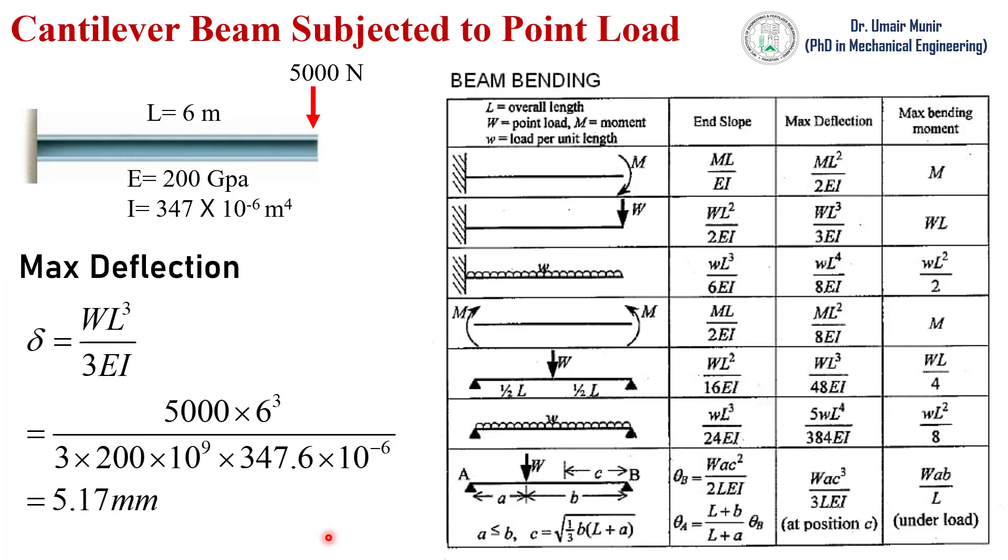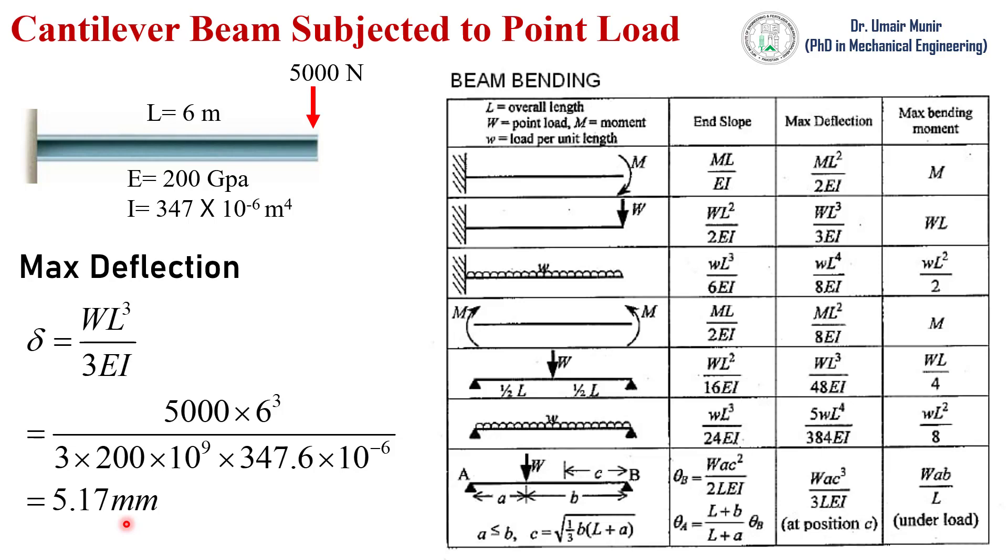Next we will find out the maximum deflection of the cantilever beam subjected to a point load. Through this table we can see that the maximum deflection can be found by this expression: W L cube over 3 E I. So while using this expression the maximum deflection is 5.17 millimeters, and our ANSYS result of maximum deflection was 4.9 mm. So our ANSYS results are in good agreement with our hand calculation, so our simulation is validated.